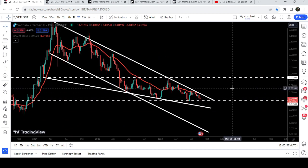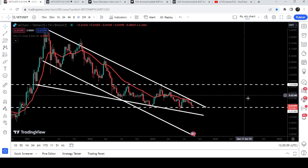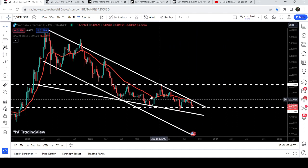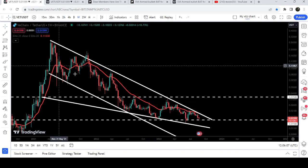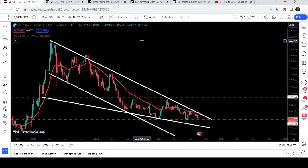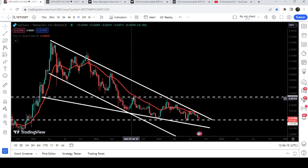Therefore, I'm expecting that soon it can break out the resistance of the falling wedge pattern. Once the price is able to break out this resistance, the target for this breakout will be at the top of the channel or wedge, which can be between 28 cents to 30 cents.